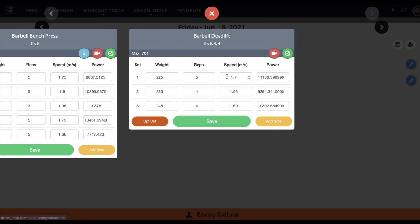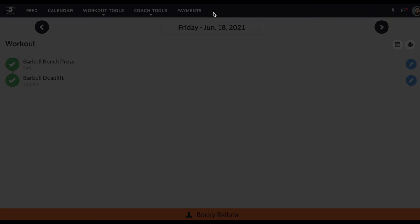Barbell deadlift, I did 5 reps, 4 reps, 4 reps. And then this is all logged basically using the VTruve system. So TeamBuilder will take note of that. So this is workout entry.